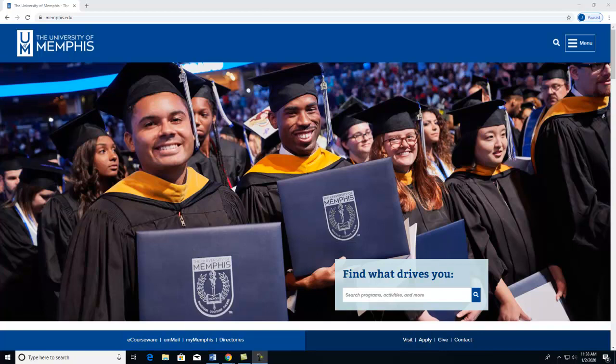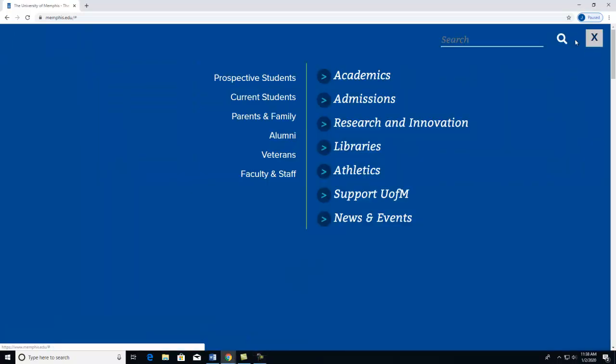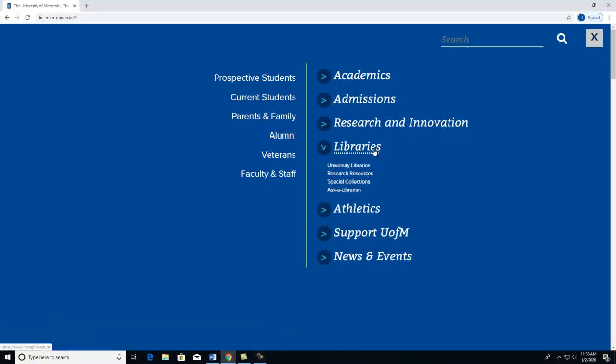First, go to the University of Memphis webpage. In the top right corner, click on Menu. Click on Libraries, then click on University Libraries.